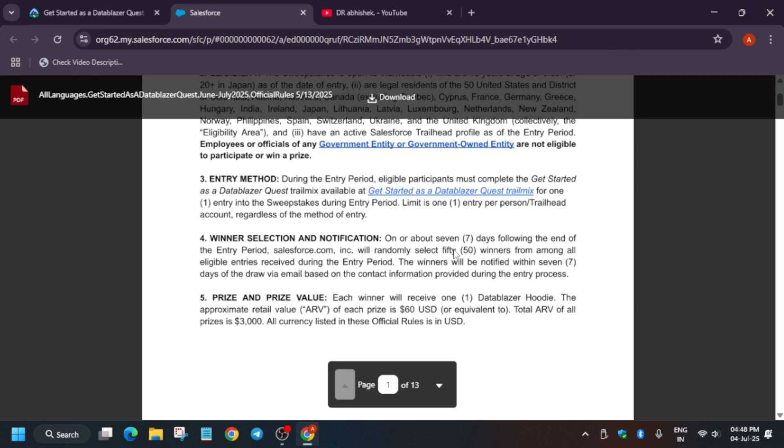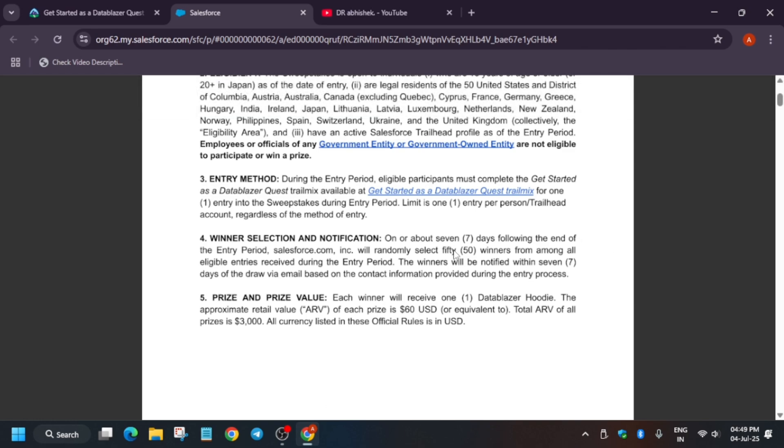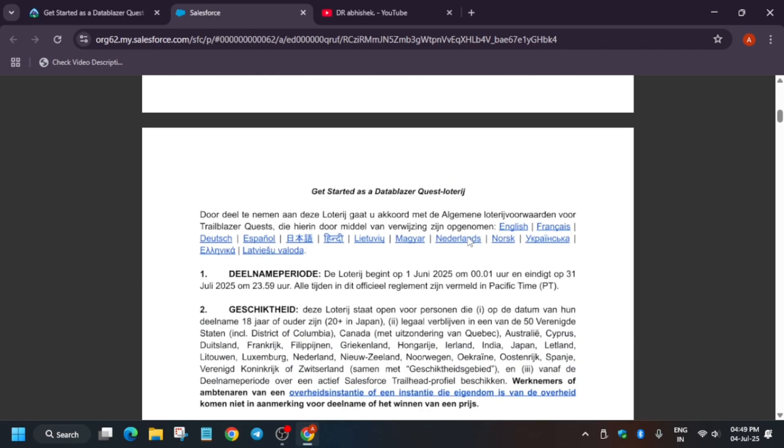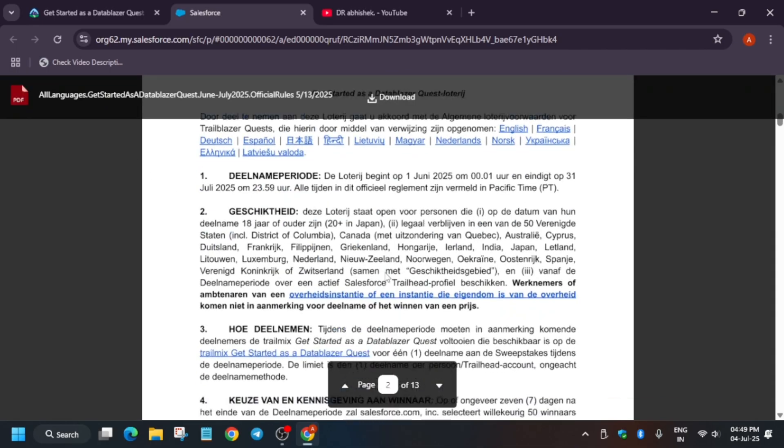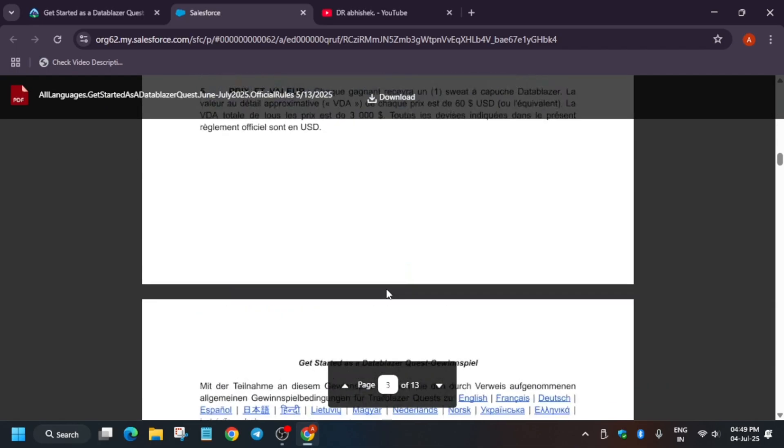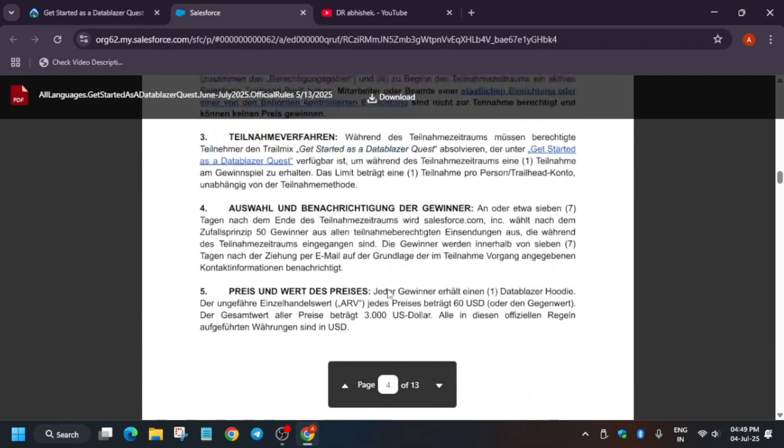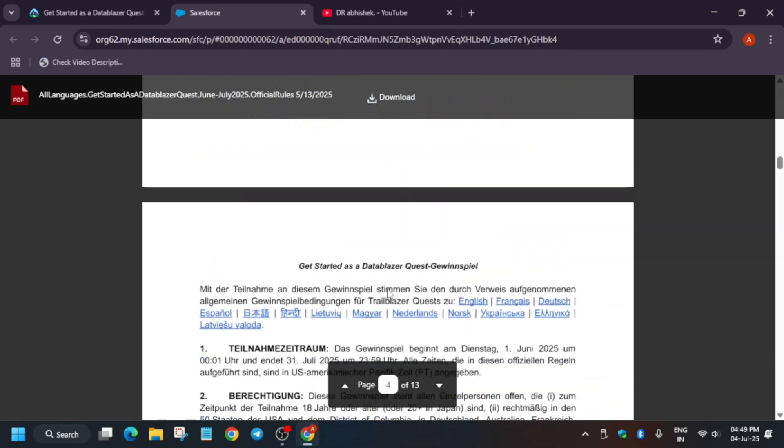What is the price value? Basically, we are getting a Data Blazer hoodie, which is approximately $60 price. Yes, the price is approximately $60 and you can get a chance to win. Now, if you are not from India and you are from different countries, you can check your language here. They have mentioned these rules in different languages. You can navigate like this.